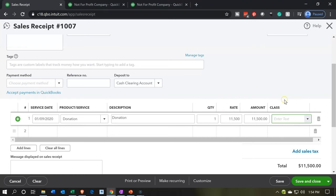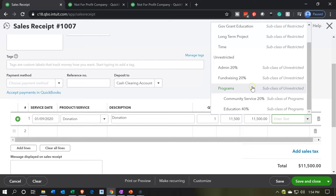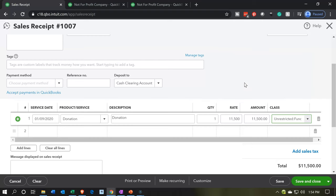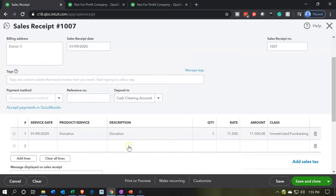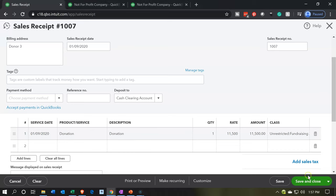We do need a class — the class is going to be unrestricted. We're putting everything into fundraising, so unrestricted on the fundraising for the revenue side. When we record this, it's going to increase the clearing account — which is a cash account — and then we'll have to move it into the fixed asset account. The other side goes to the revenue account, the unrestricted account under fundraising. Let's save and close.